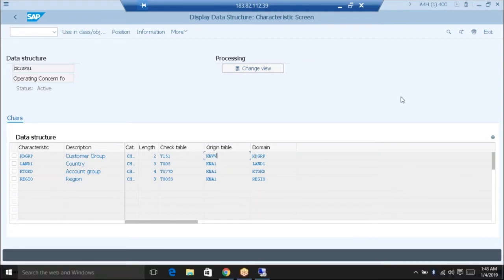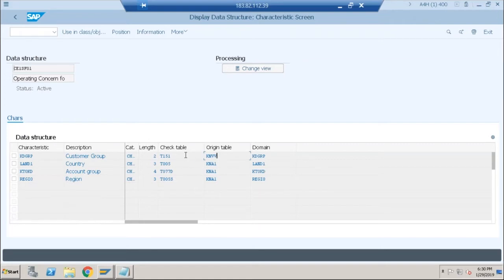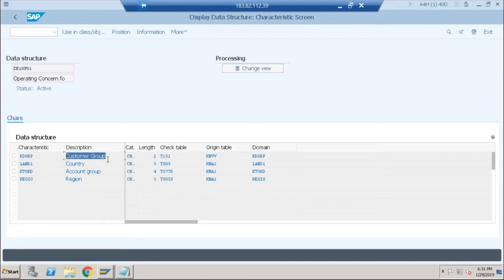KNVV is sales area data for customers. You must know KNA1 is general data for customers and KNB1 is company code data. There is a third table for sales area data which is KNVV. In our last session, both characteristics were taking values from KNVV, and since that customer's KNVV data was not maintained, the system was not able to retrieve the customer group. Now I have added region, which takes values from KNA1.